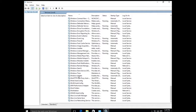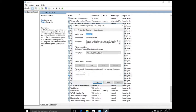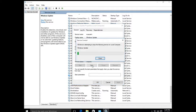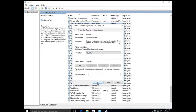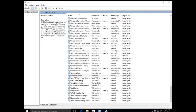Locate the Windows Update service on the left and double-click it. This controls the Windows updates. To stop automatic updates, simply click Stop. If you want to permanently disable automatic updating, go up to Startup Type and select Disabled, then click OK. You can see it is now disabled.